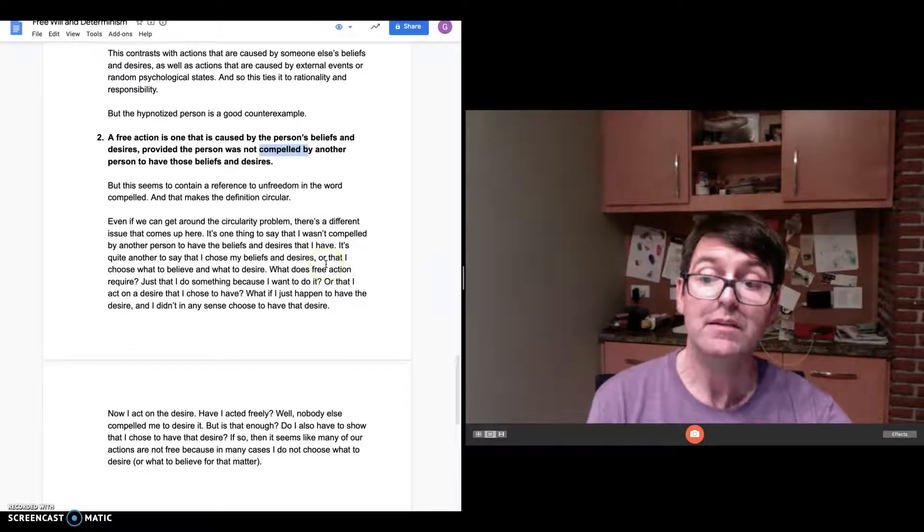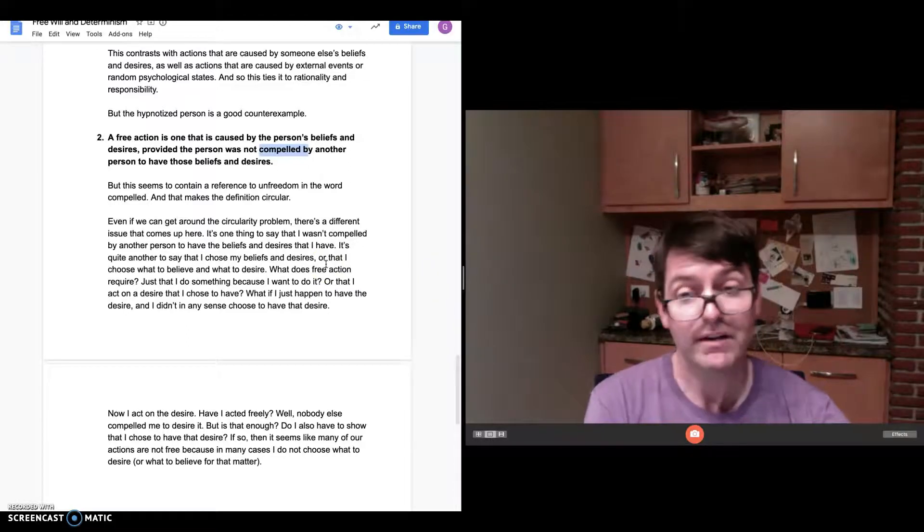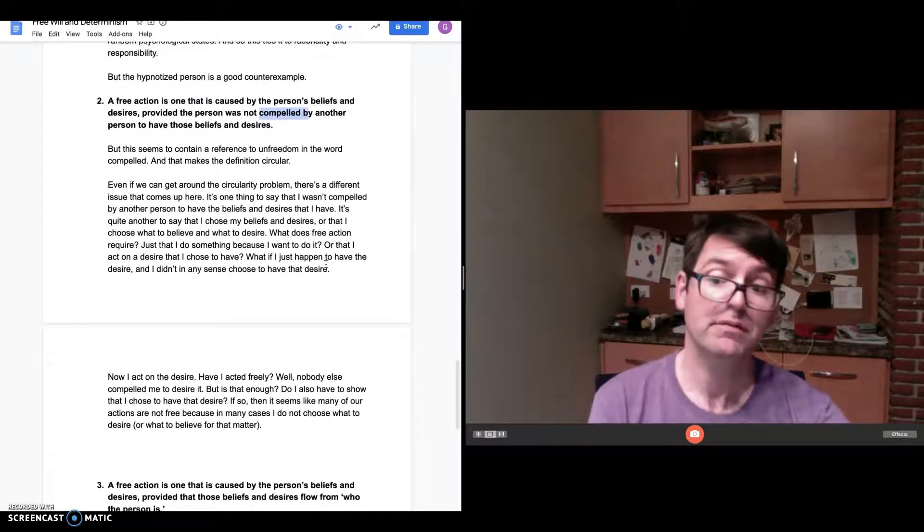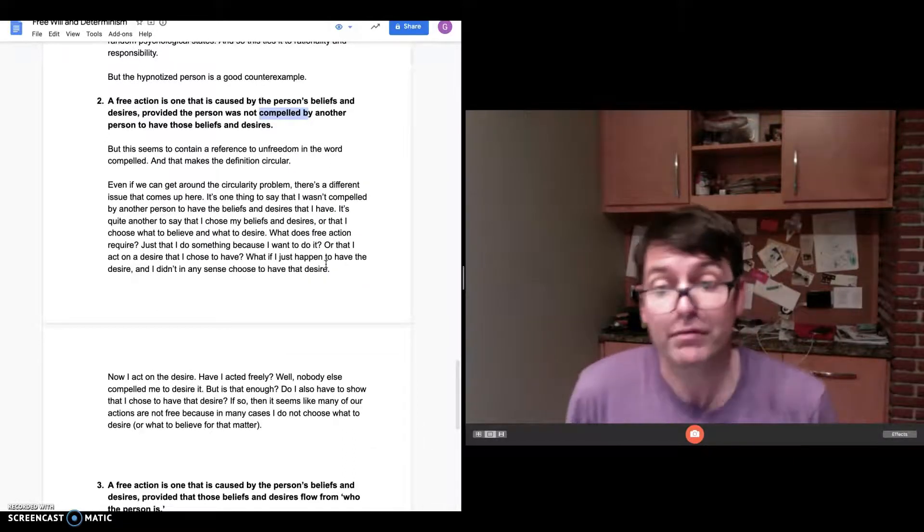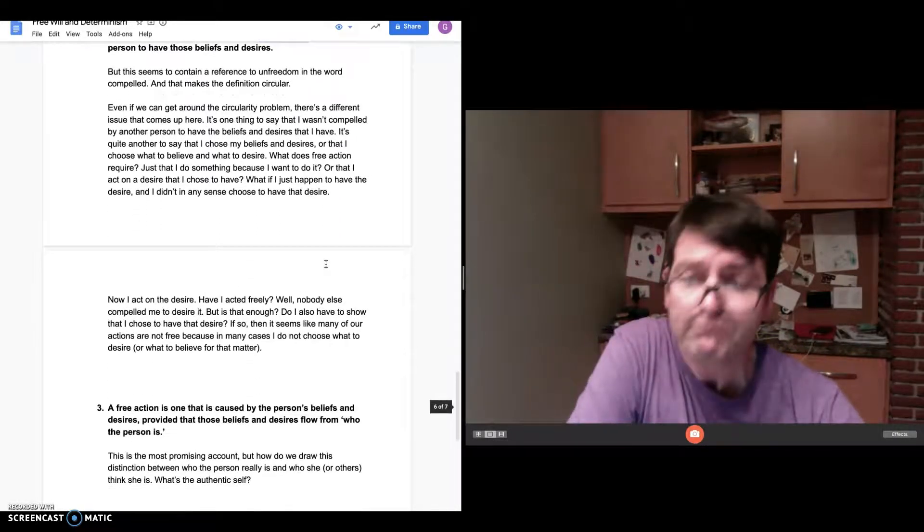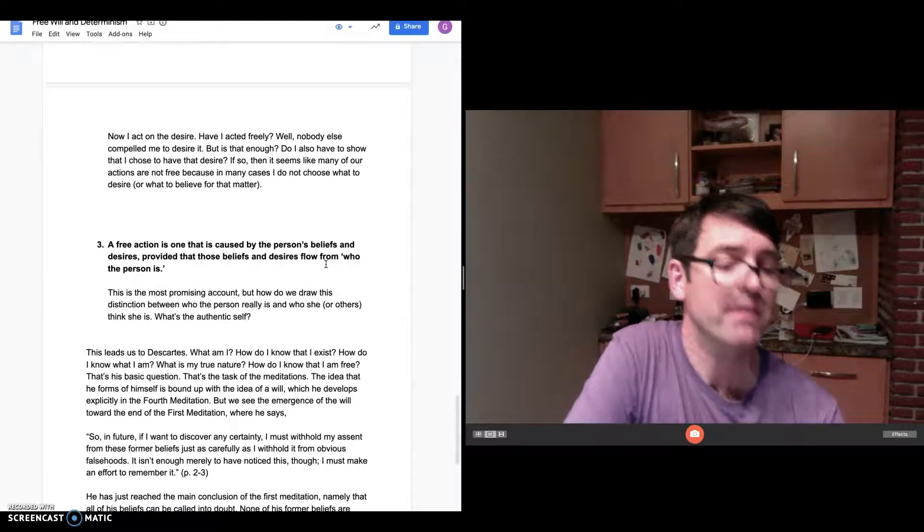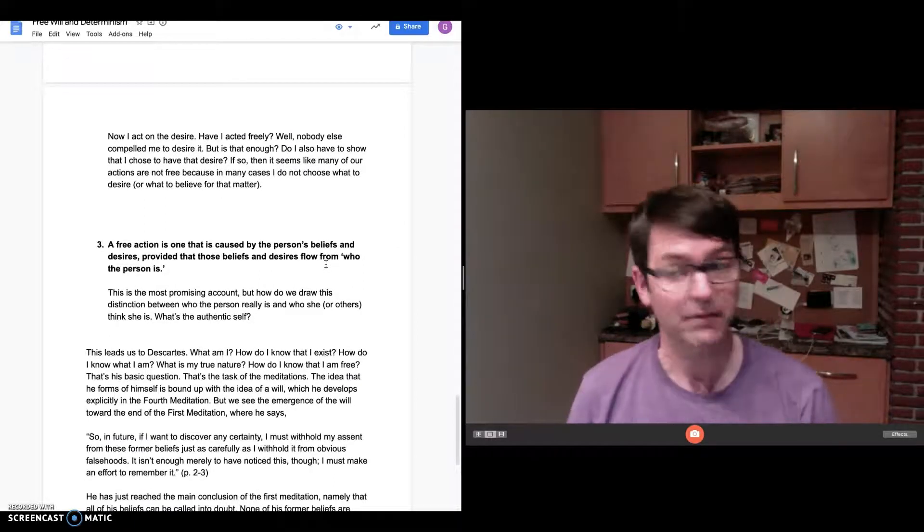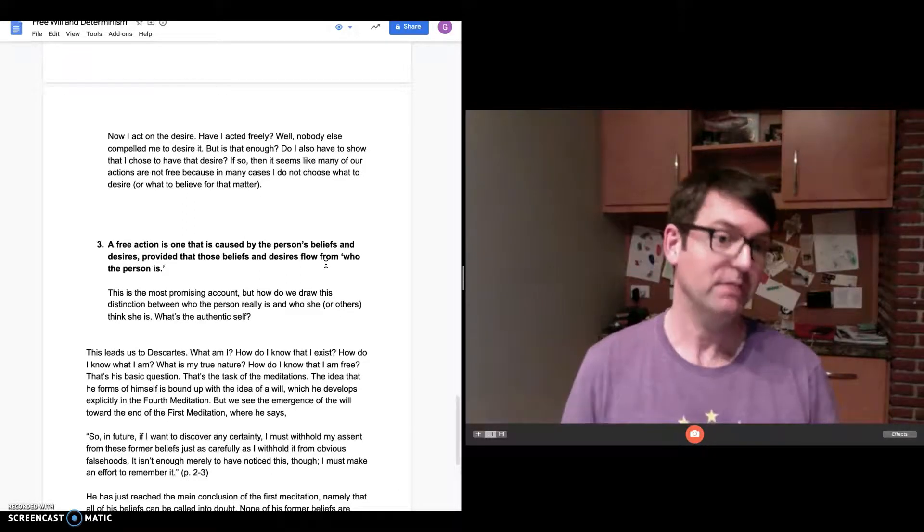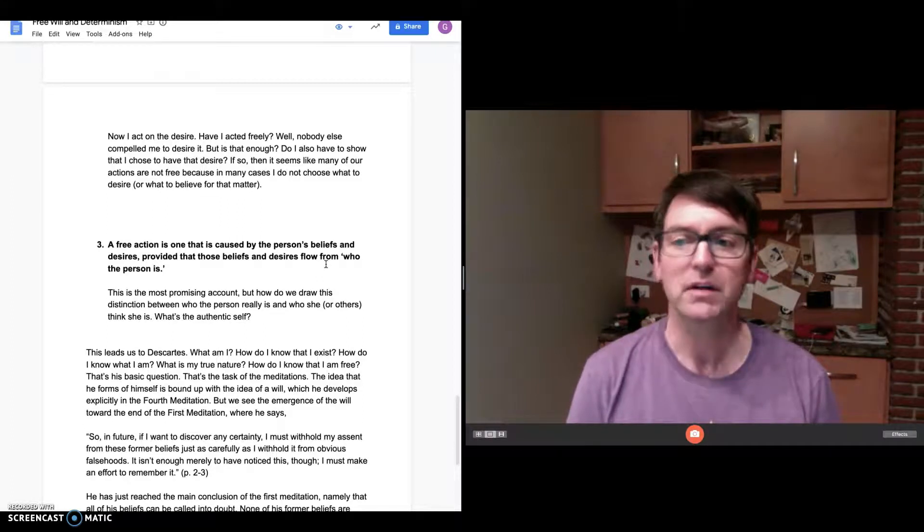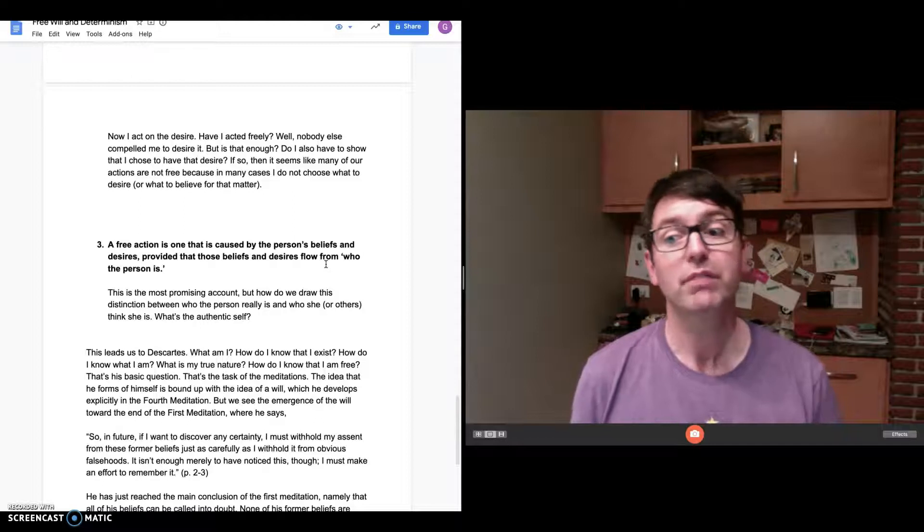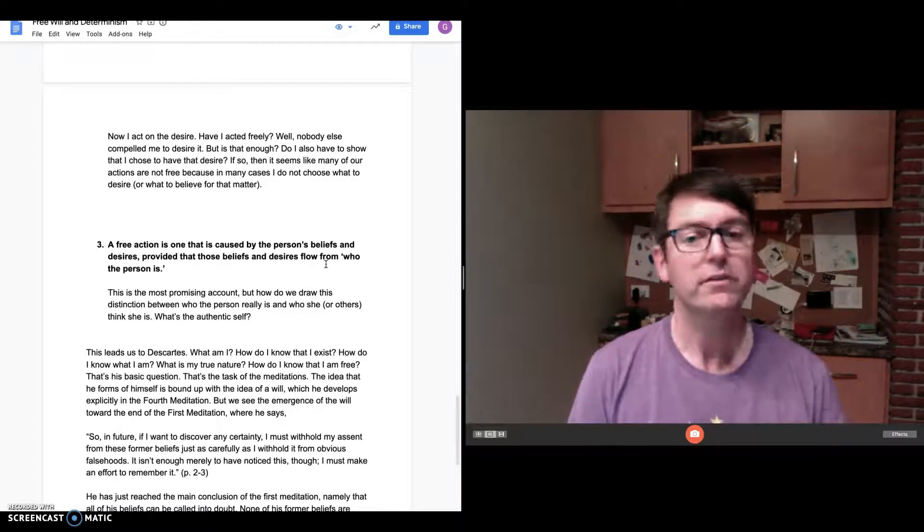Is not being compelled by another person to desire something enough to show that I'm acting freely? Do I also have to show that I chose to have that desire? If so, it seems like many of our actions are not free because in many cases I don't choose what to desire. So the final suggestion that he considers to get around the circularity problem where the definition of free action does not make reference to a concept that involves the idea of freedom is here.